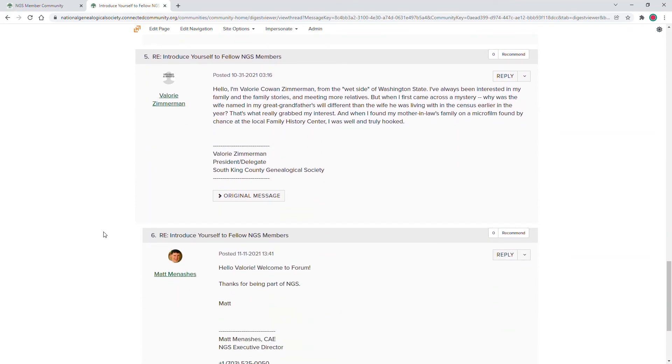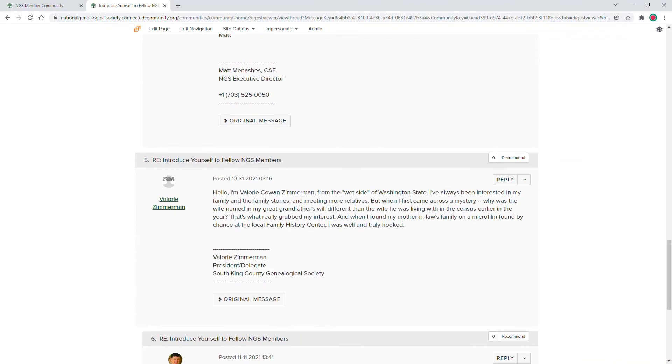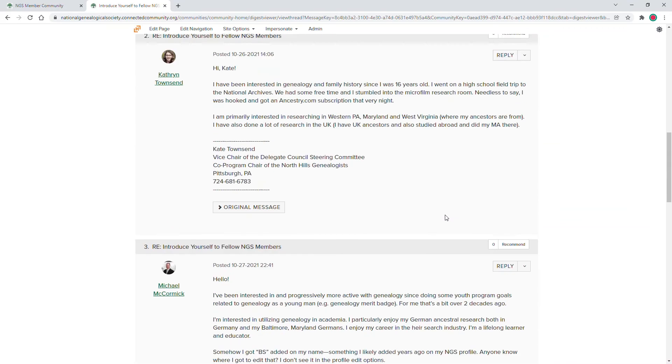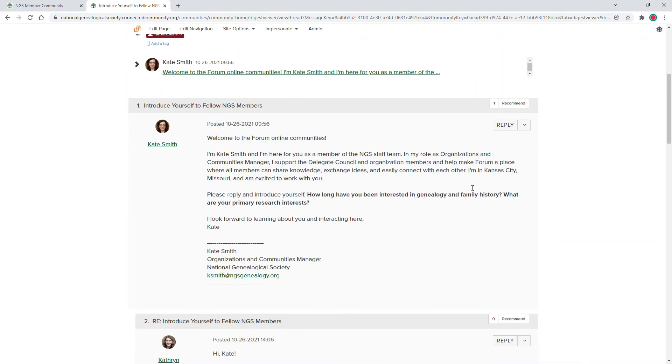Here we'll see posts and replies, and we'll find the original content from Kate Smith, and we'll reply to our posts by clicking the Reply button.